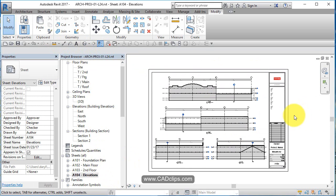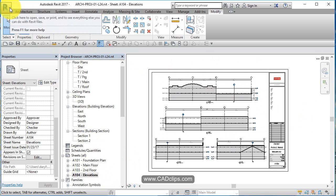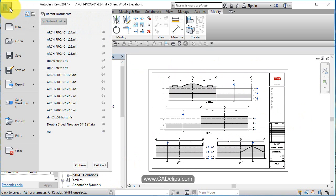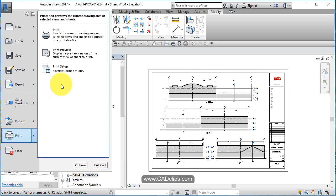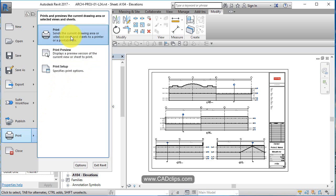I'm going to print to a PDF. Revit uses the Windows printer, so I'm going to go in here. I probably want to have done a save, and then I'm going to say print.